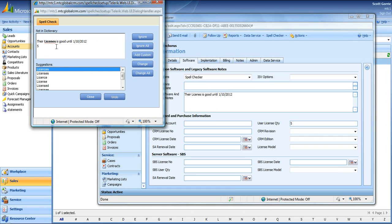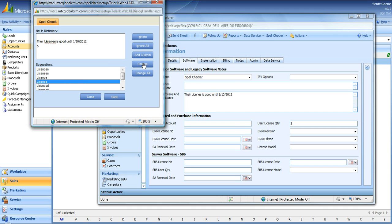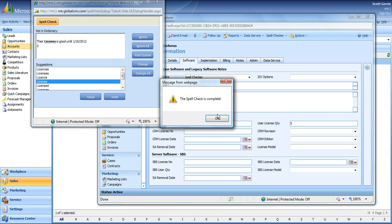I purposely spelled licenses wrong, so I wanted actually to spell license, so you select it, hit change, and spell check is complete.